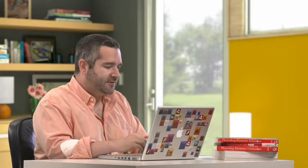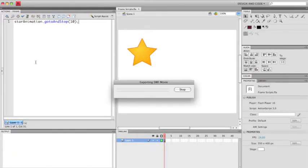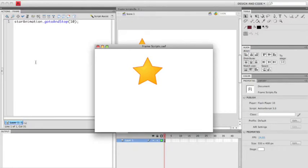And again, always remember to put a semicolon at the end of your ActionScript statements. So I'm going to save, I'm going to run, and you'll see that it immediately goes to frame 10. It doesn't actually play the animation because I've told it to stop.